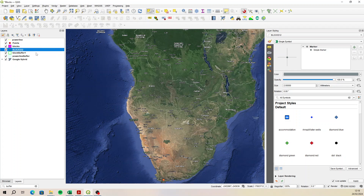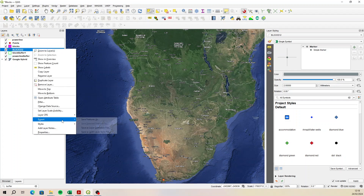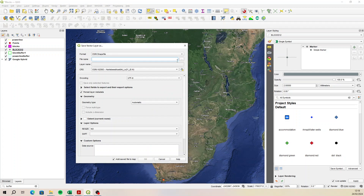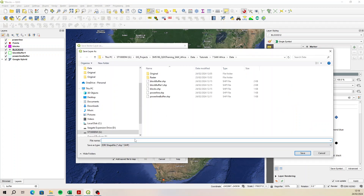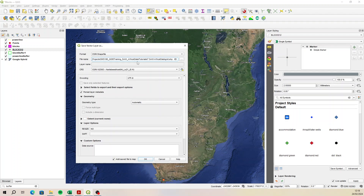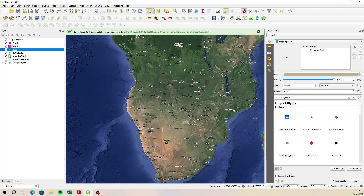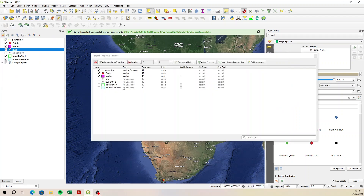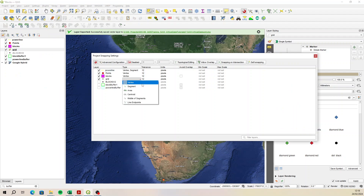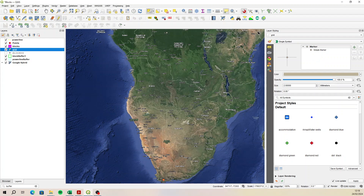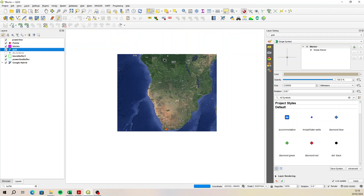Let's convert it to a shapefile first — call it 'grid', same CRS, add to map. Turn the CSV layer off. Now I'm going to edit and move this, but I want to snap to the vertex of the grid. I'm going to move it onto a block. Messages keep blocking things here, which isn't ideal.